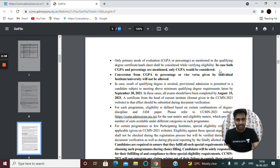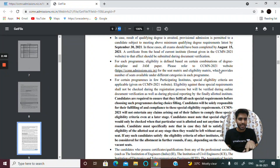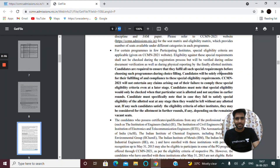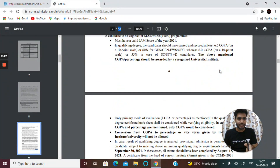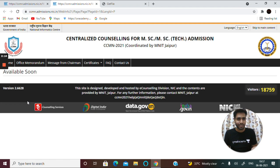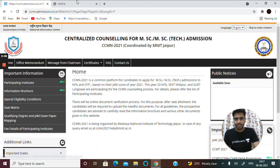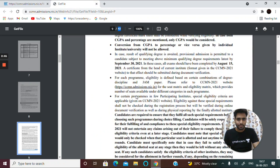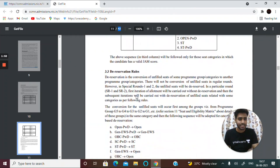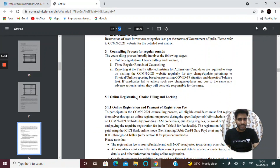You have to fulfill these general eligibility criteria. Some institutes also have special eligibility requirements, but that information has not been completely uploaded on the page yet. You can rely on this general PDF for now. I'll explain the main important things and the frequently asked questions.